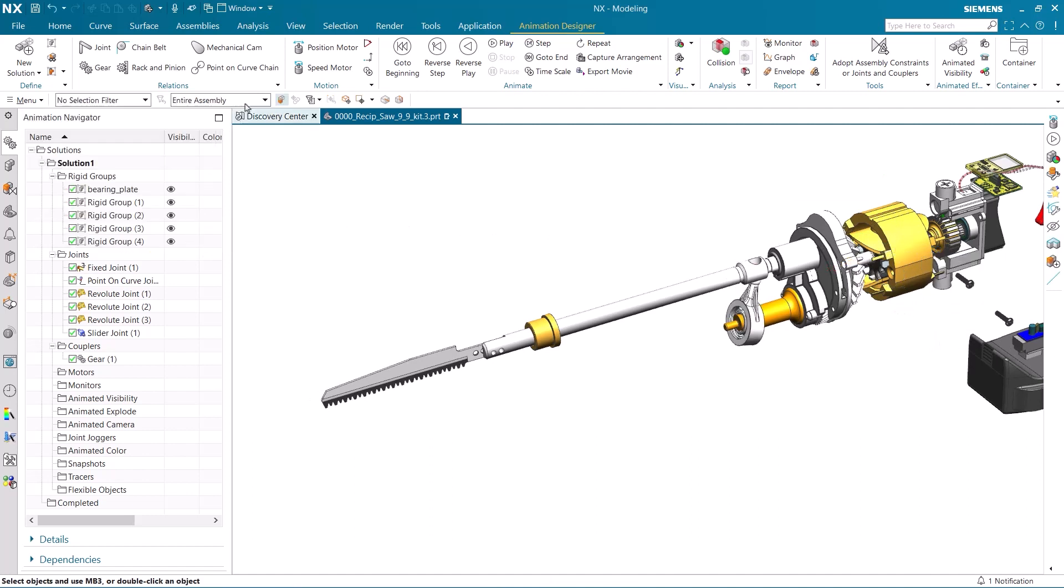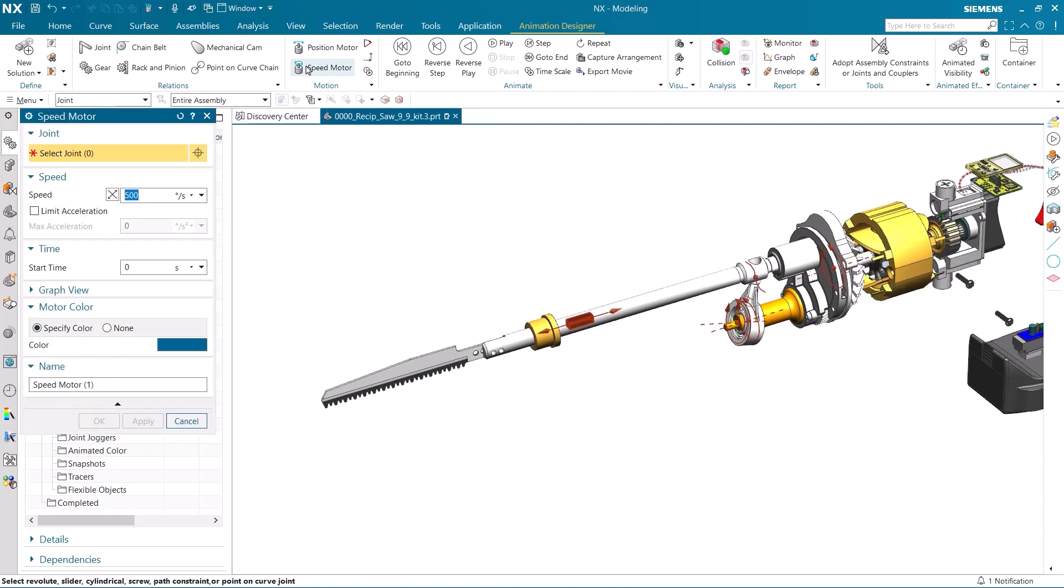Finally, we can add a speed motor to the revolute joint that we added previously between the motor shaft and the fixed bearing plate.